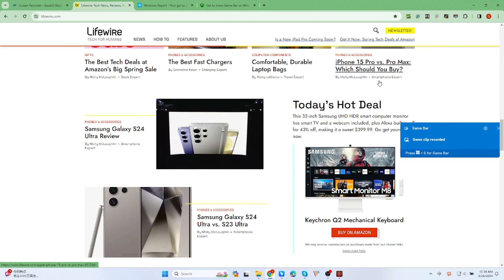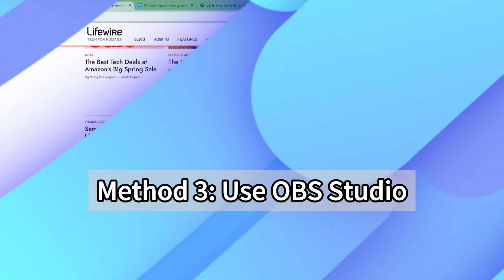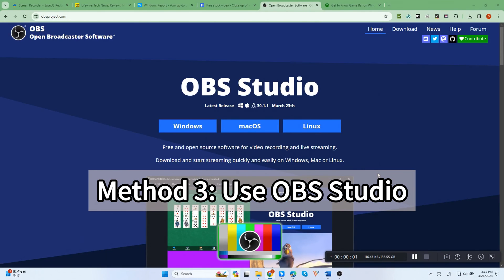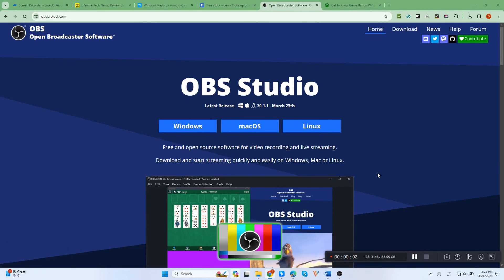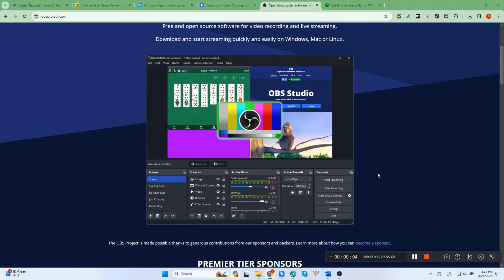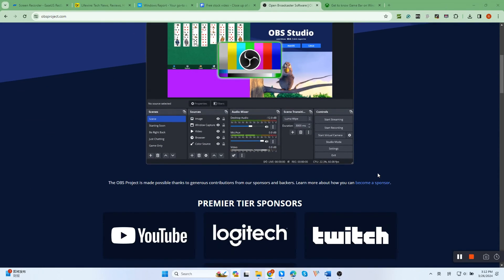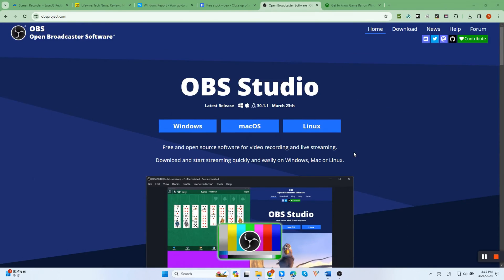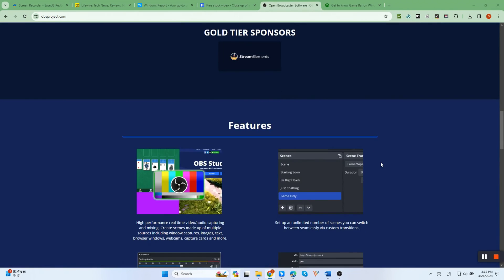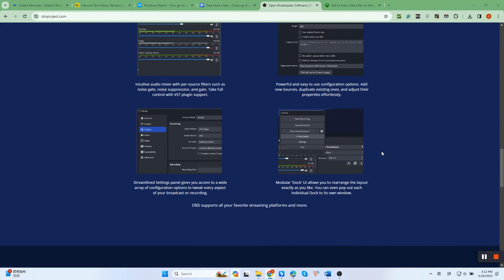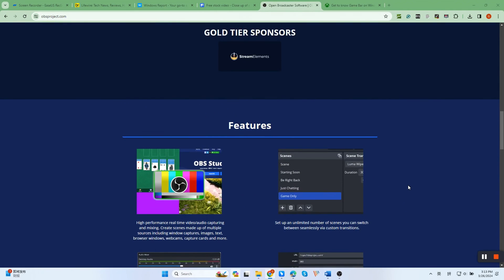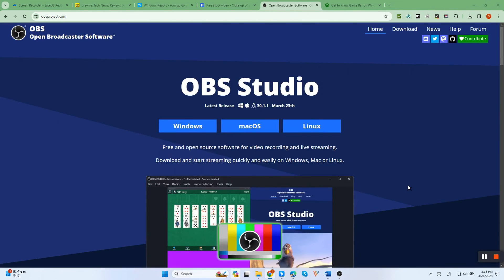The final option is to use OBS Studio, an open-source recording software. This free software works perfectly on Lenovo laptops, making video recording and live streaming very easy. While it performs professionally in screen recording, it's a bit complicated for novices due to its complex user interface. So, if you're the first time to use it, you might need to watch some tutorials.